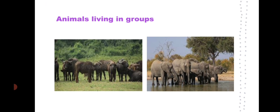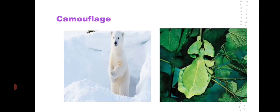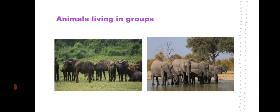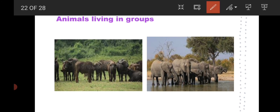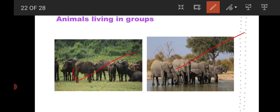Some animals protect themselves by living in groups. Buffaloes and elephants live in groups. Similarly, cows, horses, and zebras all protect themselves by living in groups.